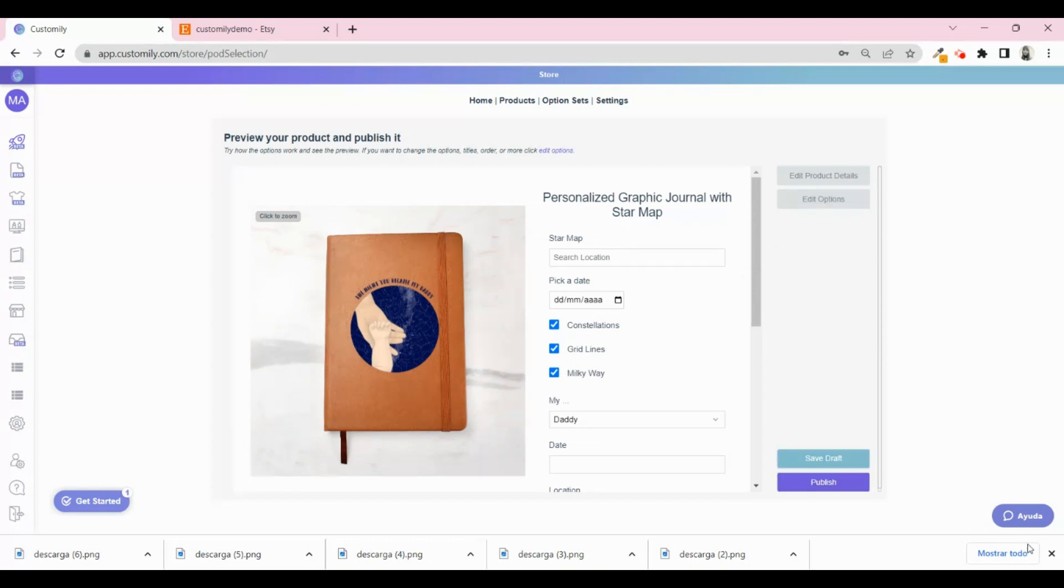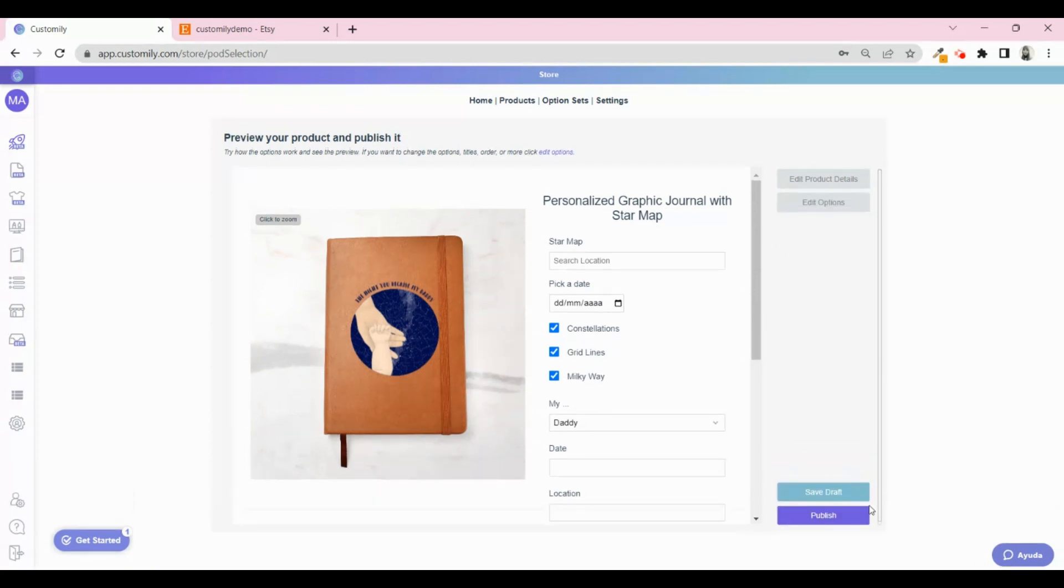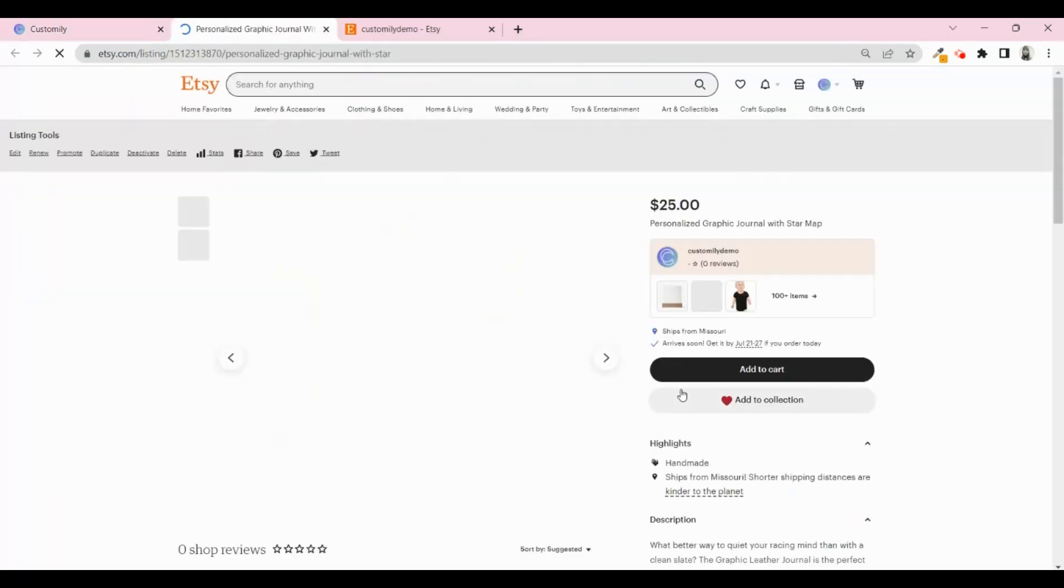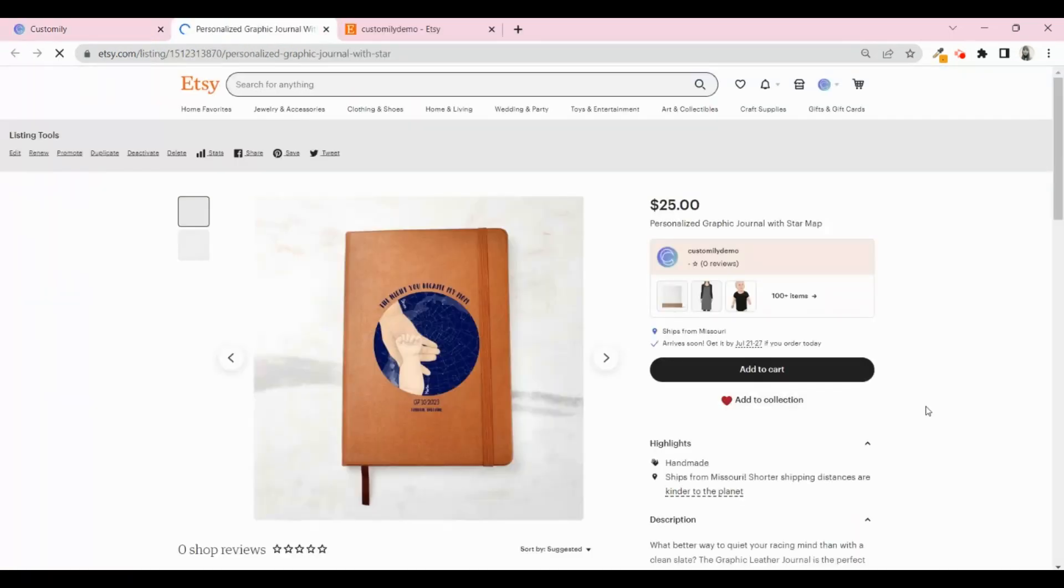When you're done editing your product, just click Publish. That's it. The listing is now published in your Etsy store and you're ready to start selling.